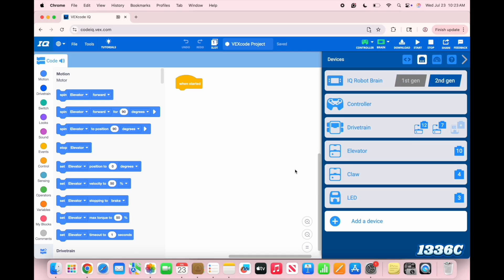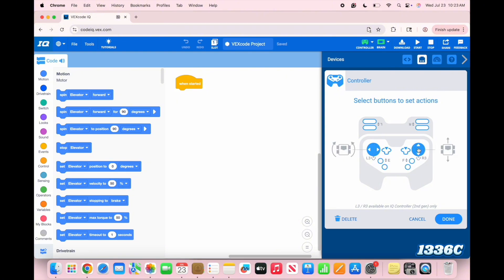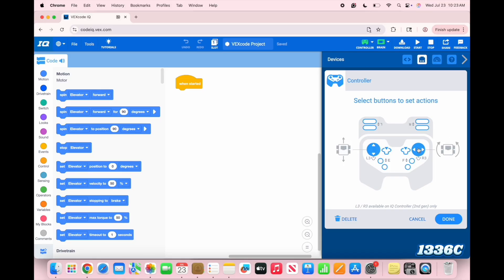The last thing you have to do before trying out your program is fixing the controller thing. These circles right here are the joysticks, and clicking on those will help you determine how you can use the drivetrain. I personally like this mode the best, where on the left-hand side, I go back and forth, but on the right-hand side, I can turn.